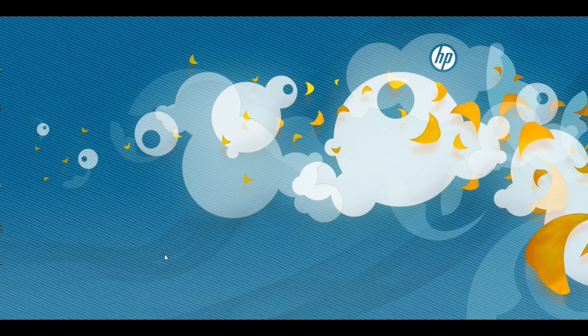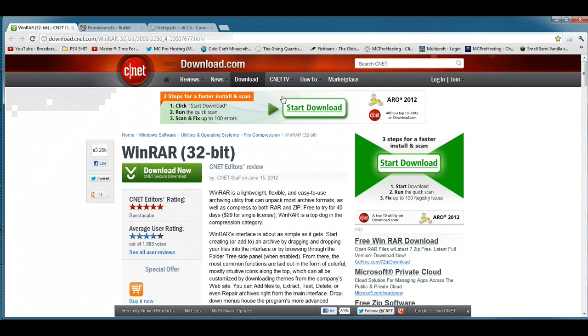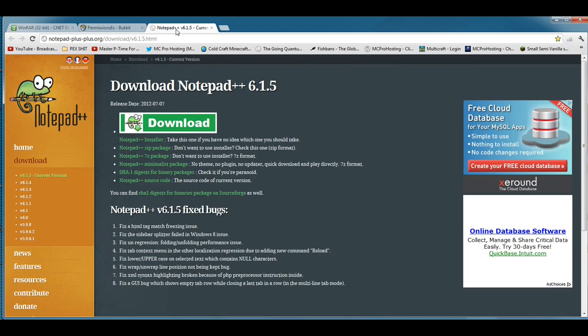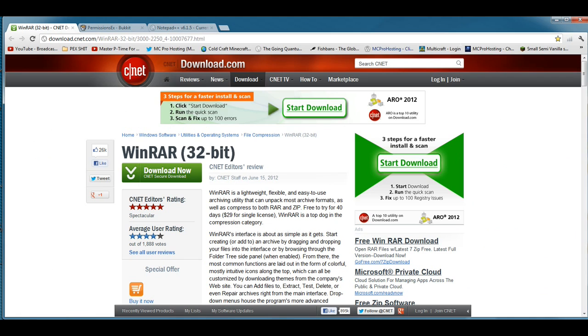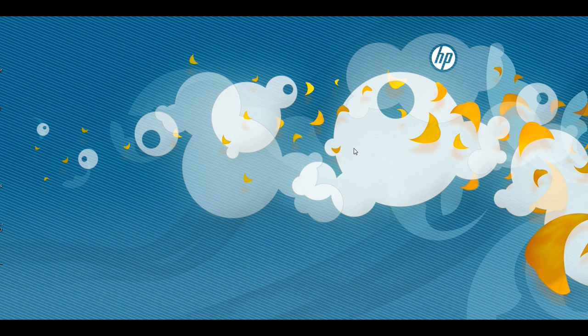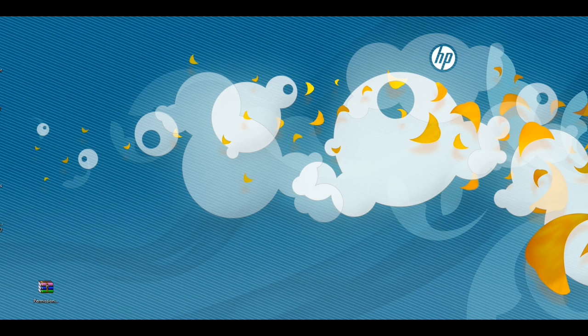What's up guys and welcome back. Today's tutorial will be going over how to set up permissions using PermissionsEX. Before we get things moving, you're going to actually need WinRAR as well as the PermissionsEX download zip and Notepad++ in order to achieve this. The links will be down in the description, so you might want to click them and pause the video before we get started.